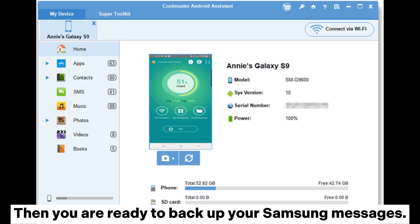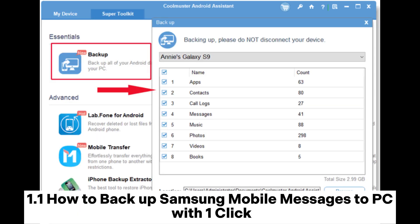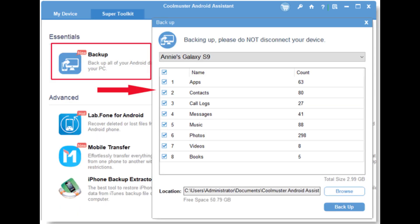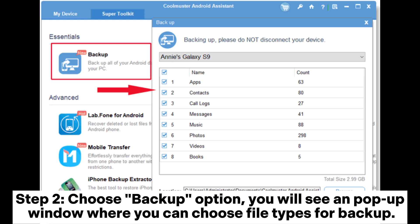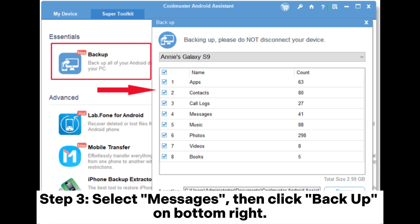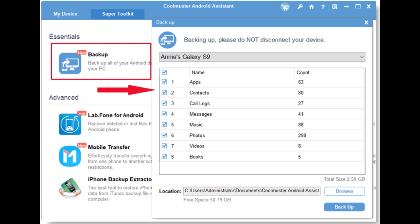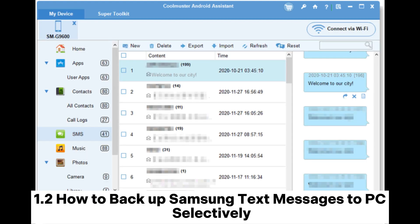1.1 How to backup Samsung mobile messages to PC with one click. Step one: go to Super Toolkit — you can see Backup in Essentials. Step two: choose the Backup option; you will see a pop-up window where you can choose file types for backup. Step three: select Messages, then click Backup on the bottom right.